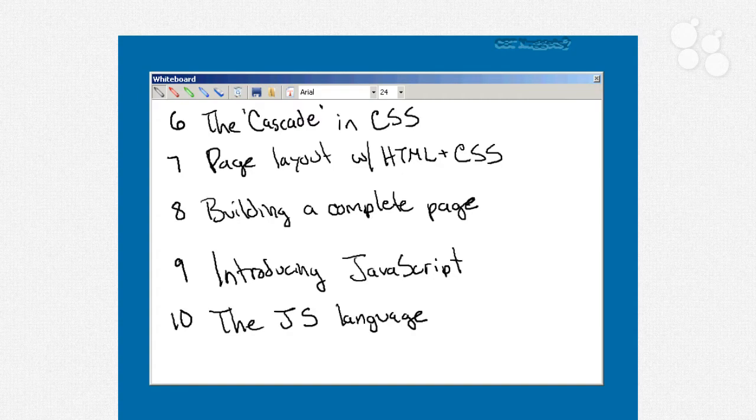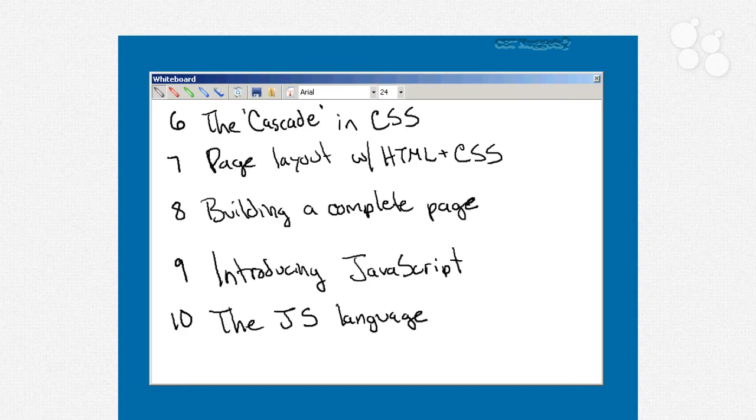Now in video number six, we're going to look at the cascade in CSS. So we'll talk about why it's called cascading style sheets and how you can work with local style sheets, per tag styles, work with multiple style sheets. And again, and this is the important tricky bit, troubleshooting the application of style within your HTML page.